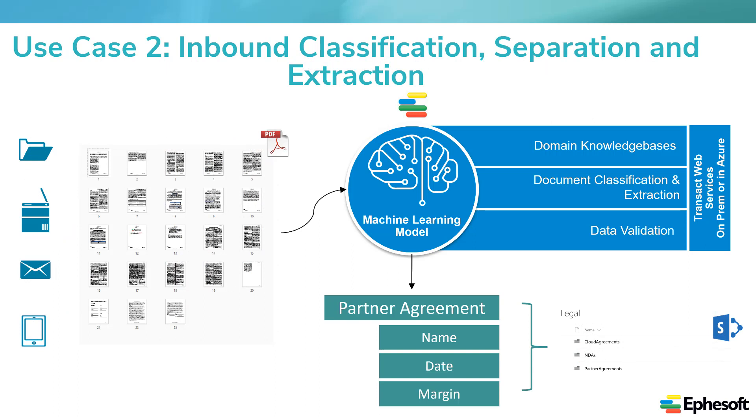In the second use case demo, I'll outline how Ephesoft solves a typical inbound contract problem. In this case, a customer has signed a partner agreement, a cloud SLA, and a non-disclosure. It was signed and scanned to an email address as one big PDF.